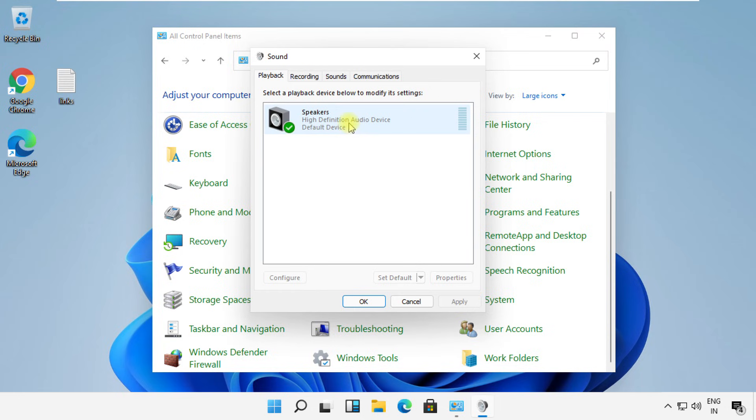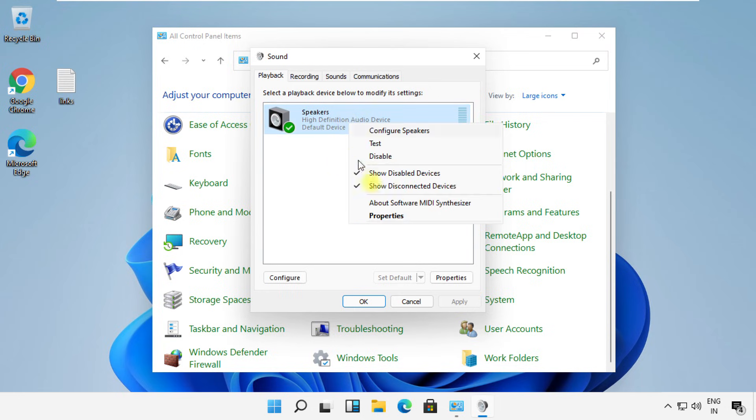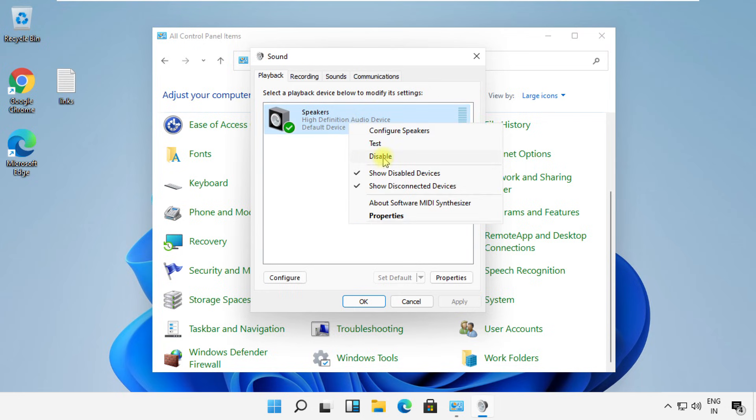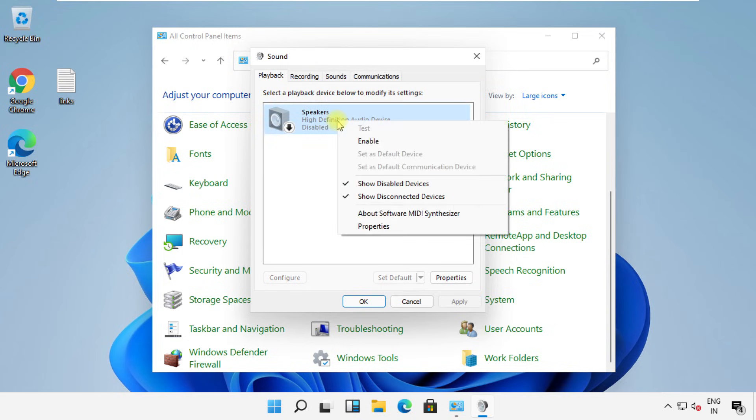Now, to fix the no sound problem, right-click on the audio device and select Disable. Then enable it again.